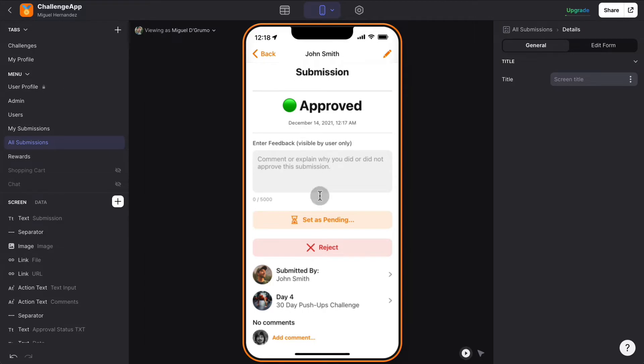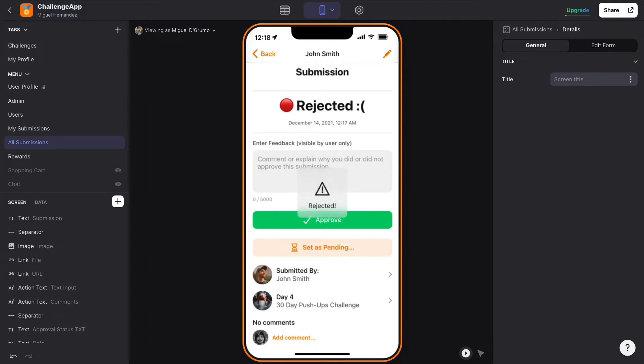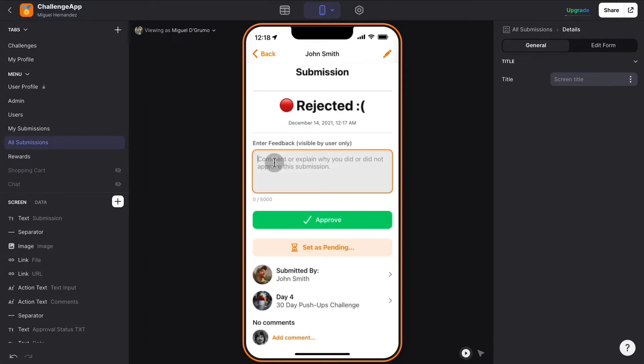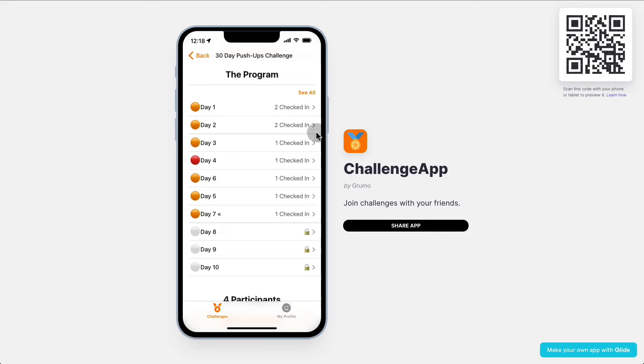And if a submission has been denied — let's reject it — you can always set an explanation as to why you approved or denied a submission. That day then changes to red.